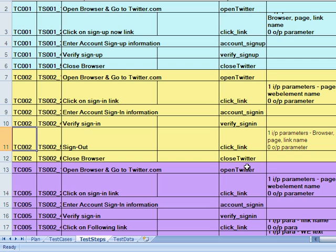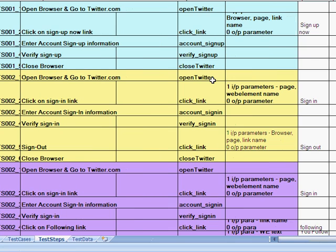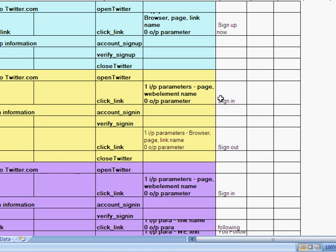So for a simple example, like the login logout, the test cases are we open twitter.com, we click on a link that is basically a sign in link, and we are in fact parameterizing this test case from here. So the sign in is the name of the link.